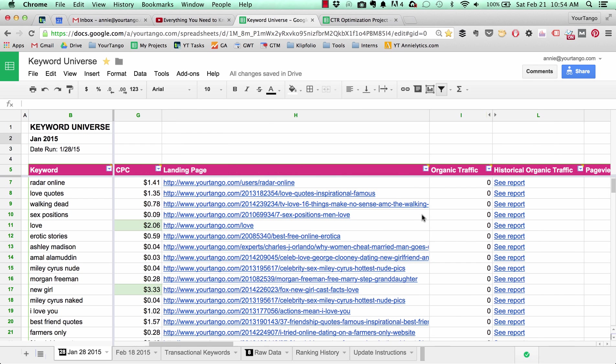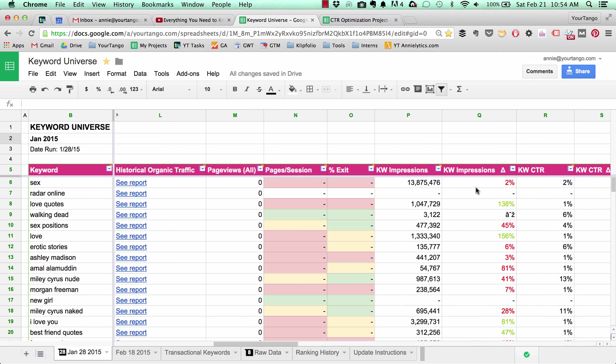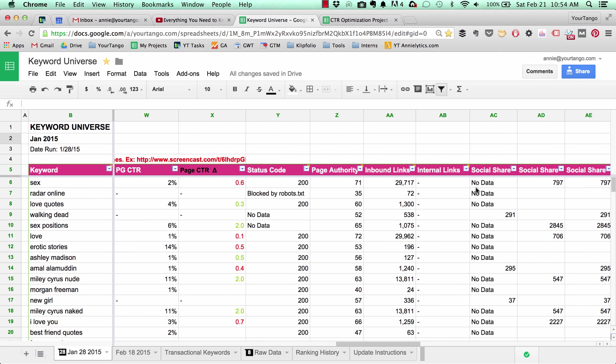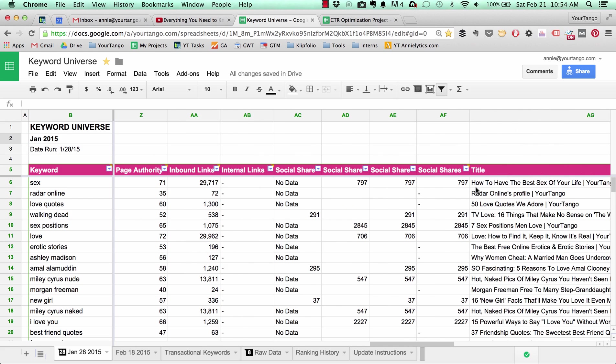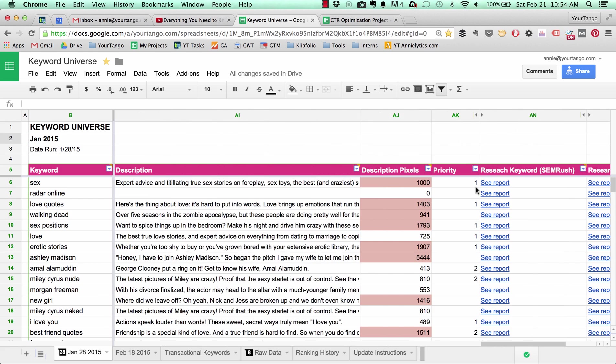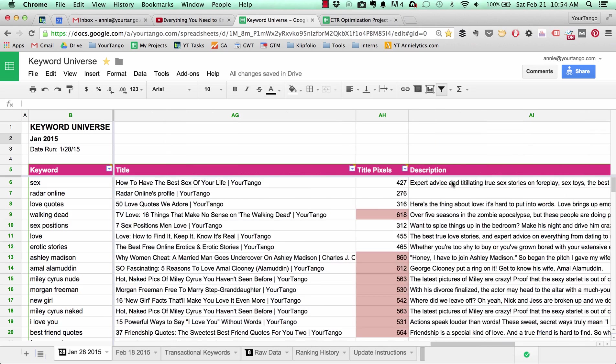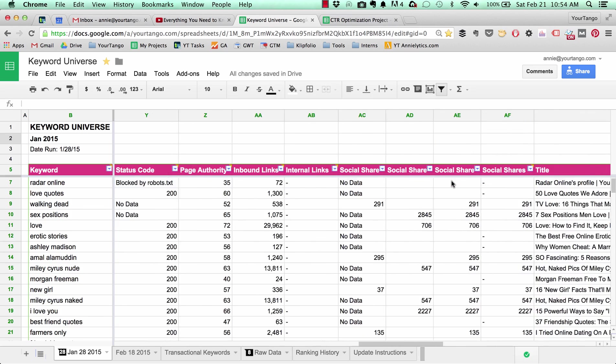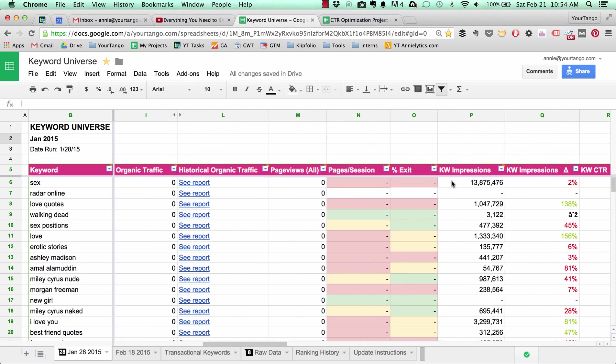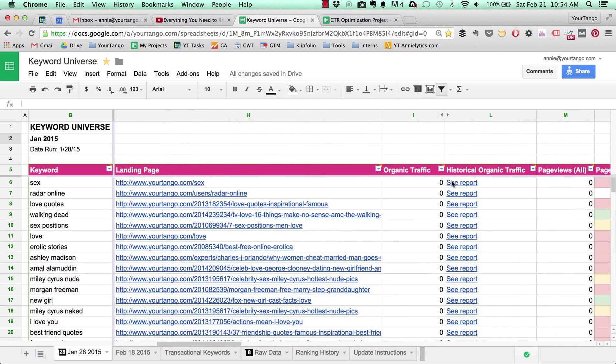But then I pull in all kinds of data from different sources that correlate with either the keyword or the landing page so that we can just kind of keep track of things. And if we want to quickly get other content ideas, I have links that dynamically grab the keyword and take you to that page, or they grab the URL and take you to the Google Analytics report so that you can see the organic traffic for the past year for that keyword.